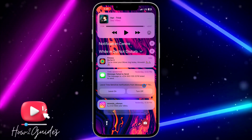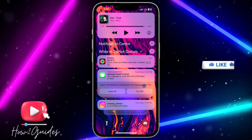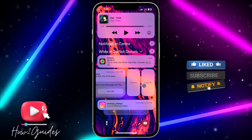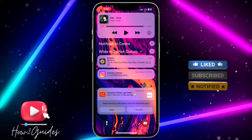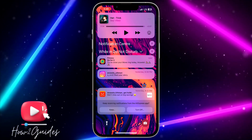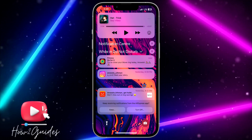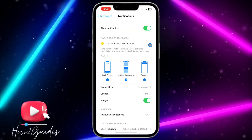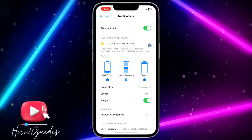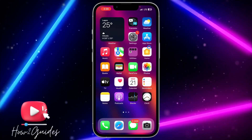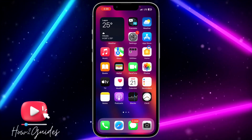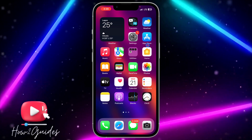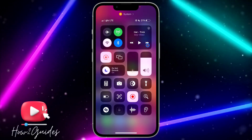If you want to stop seeing it, just disable this option. Once you clear the recent notification and toggle off this option, you won't be getting the time sensitive notification again. If you have any questions about this, drop it in the comments below, and don't forget to like, share, and subscribe to my channel. Thanks for watching guys!